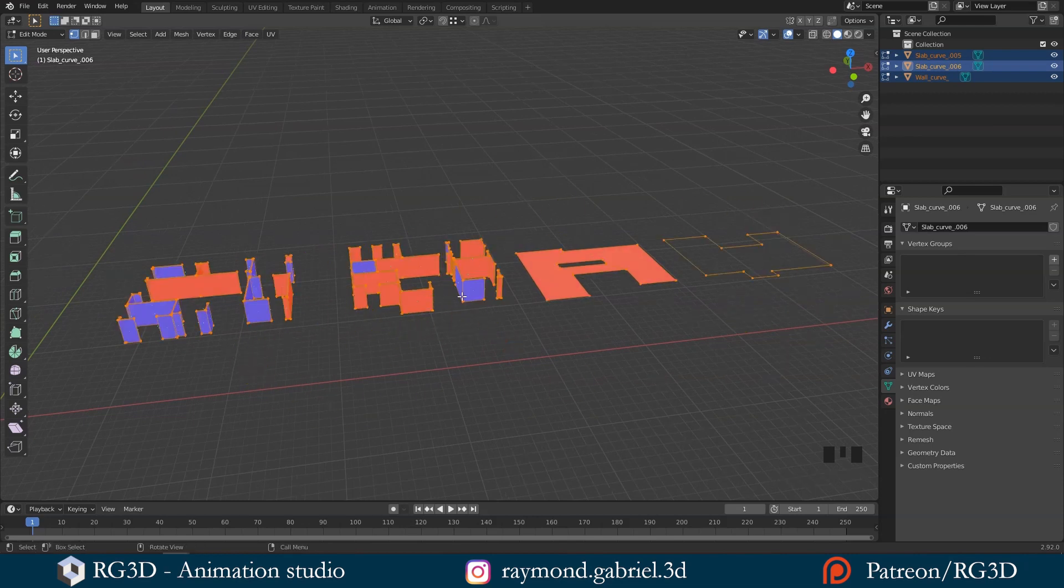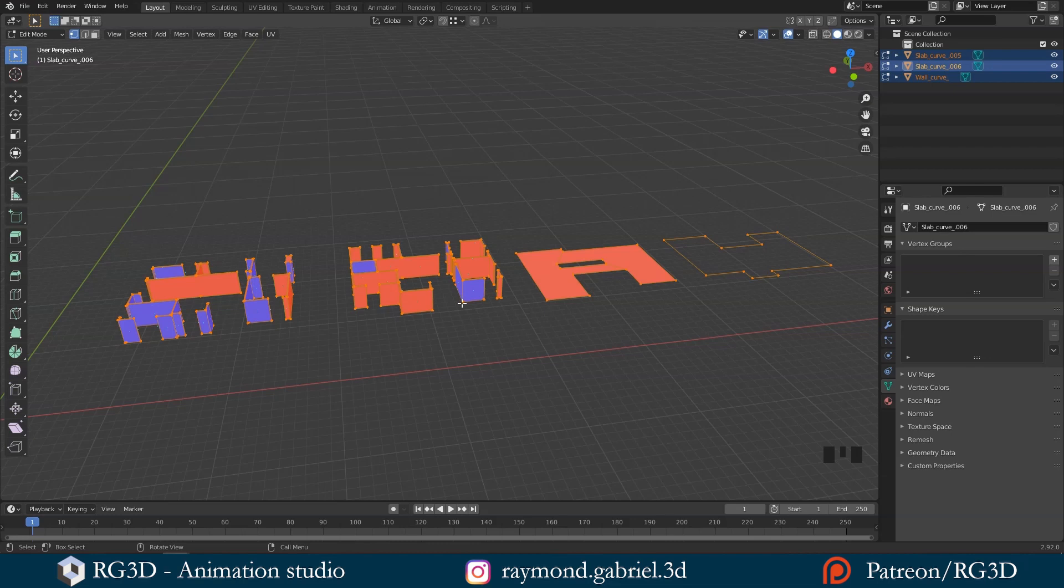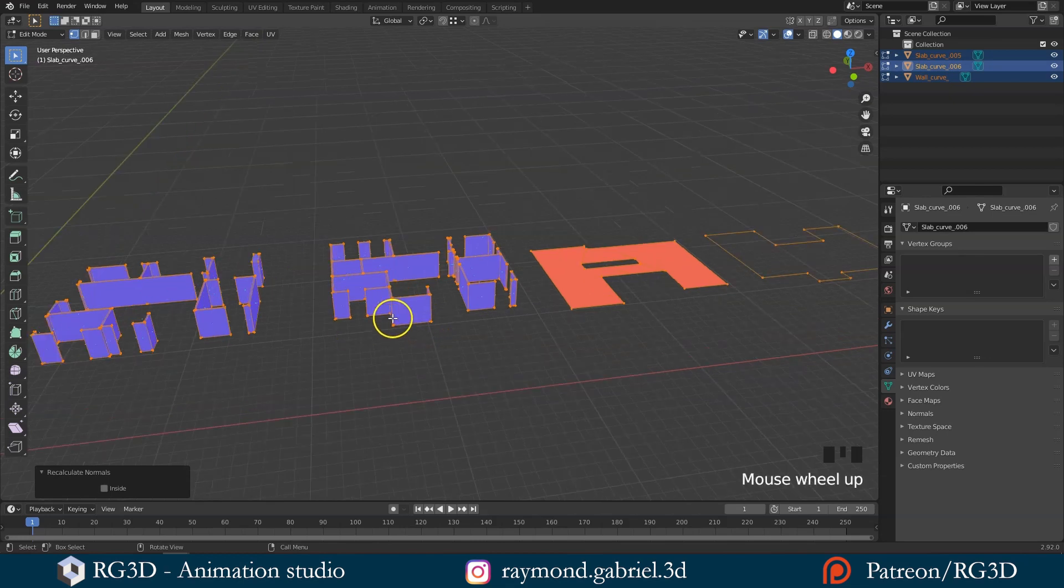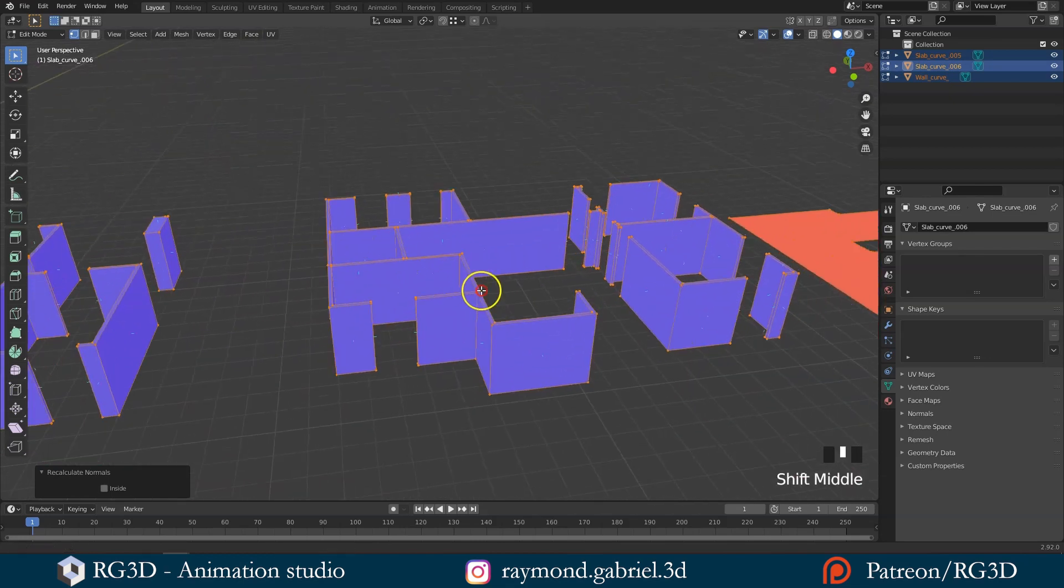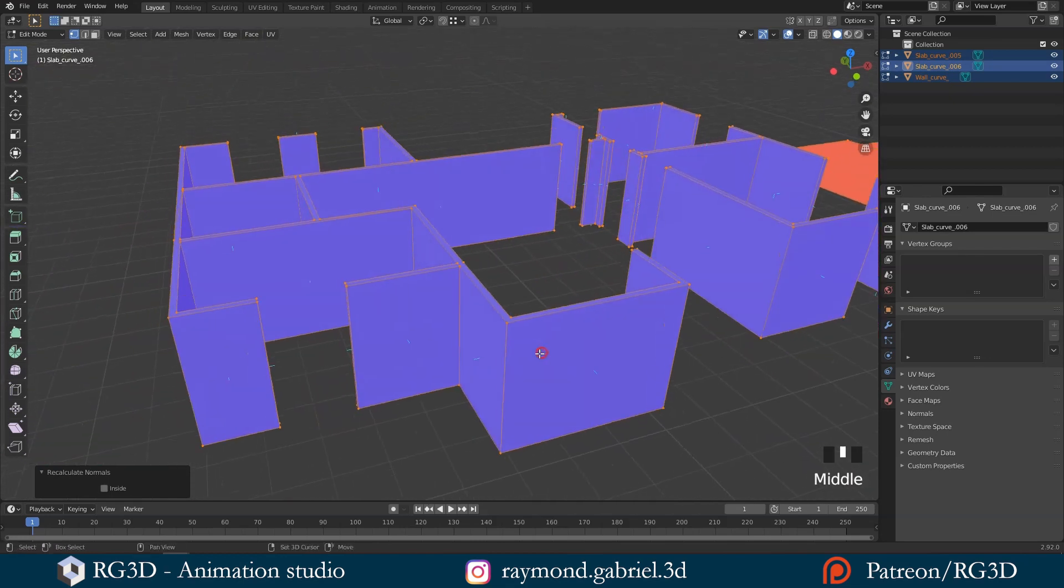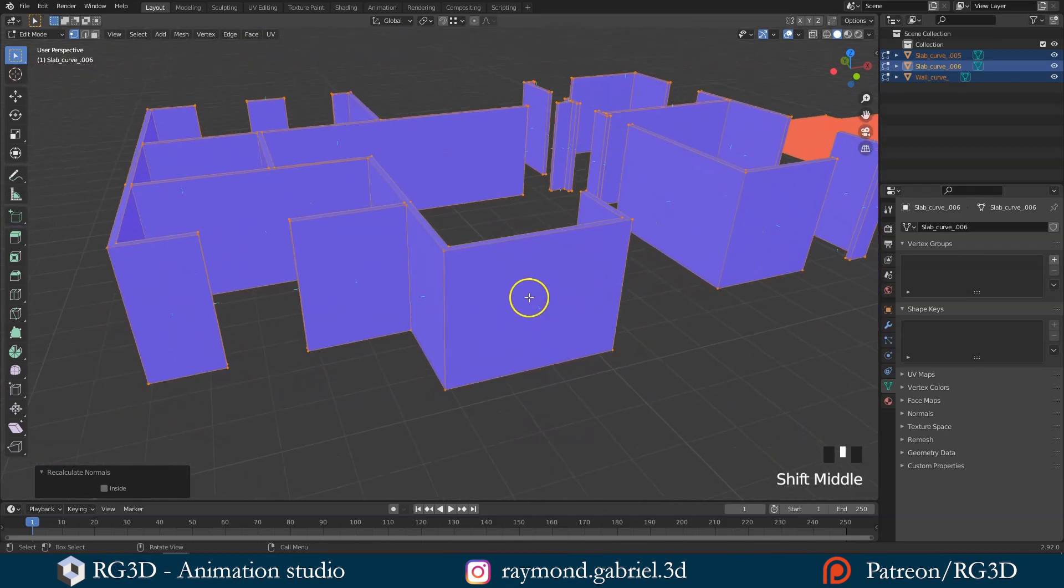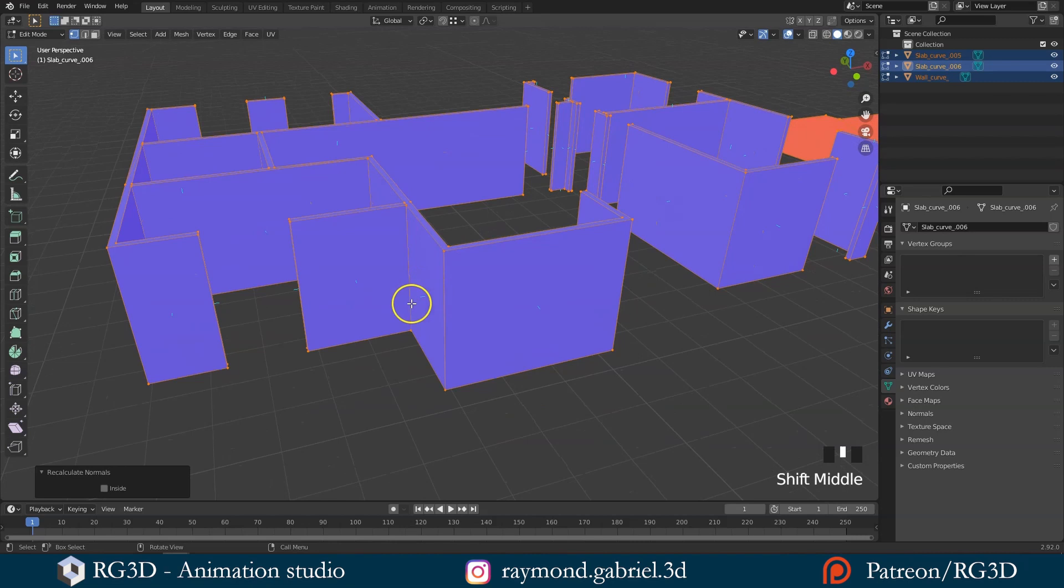Press A to select everything. Now we can use the shortcut for recalculating the normals, Shift plus N. You will notice that all the red faces have changed to blue, and the little blue line is now facing outwards like the rest.